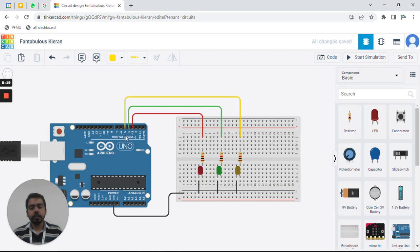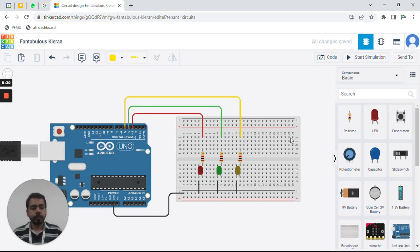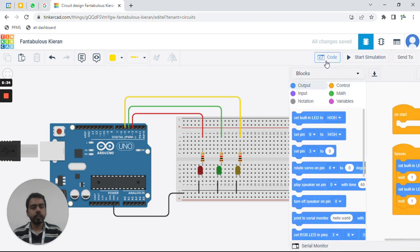Our circuit is now complete. The ground of all LEDs is connected, they are connected to pins 3, 4, and 5, and the resistors are added in the path to ensure extra current is blocked so the LEDs are safe. Now let's go to the coding section.